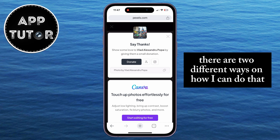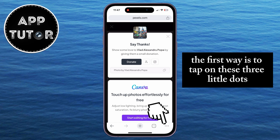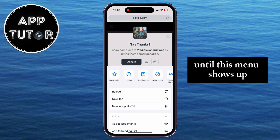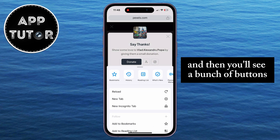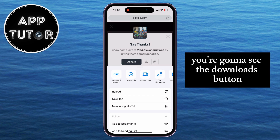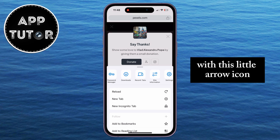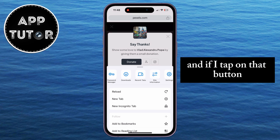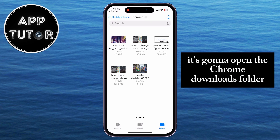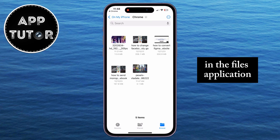There are two different ways to do that. The first way is to tap on these three little dots at the bottom right corner of the screen until this menu shows up, and then you'll see a bunch of buttons at the top of the menu. You're going to see the Downloads button with this little arrow icon, and if I tap on that button, it's going to open the Chrome Downloads folder in the Files application.